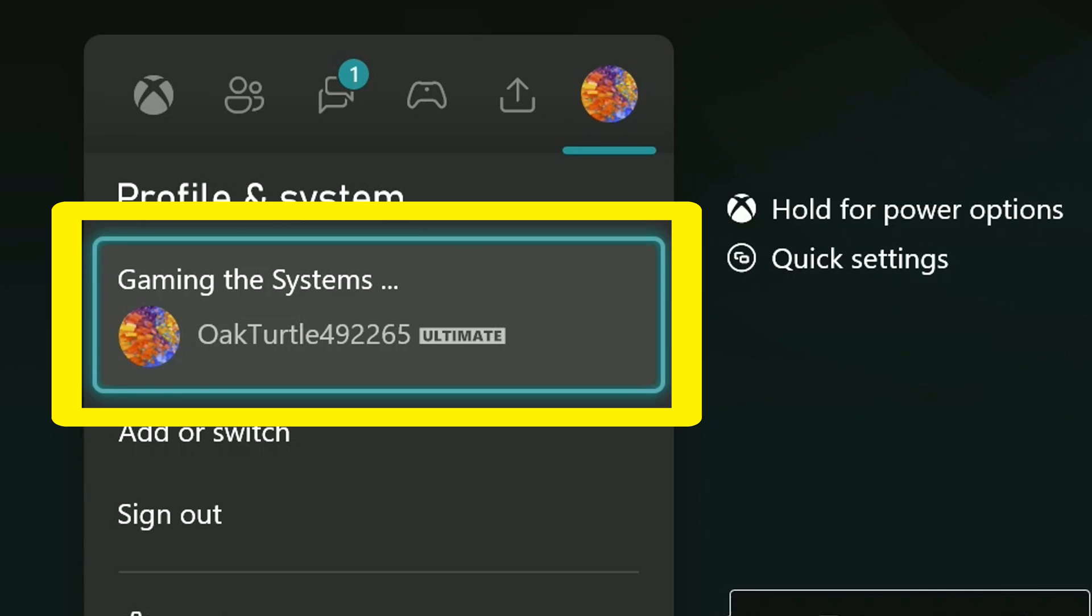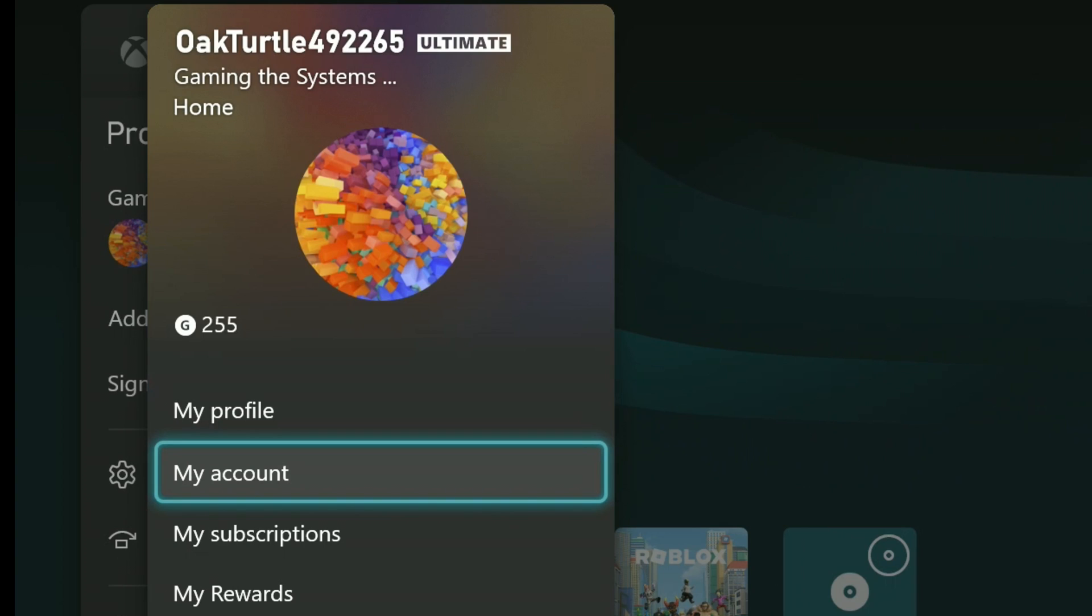With my profile highlighted right here, I'm going to select it with the X button. When I selected it, this menu came up. I'm going to select my account.